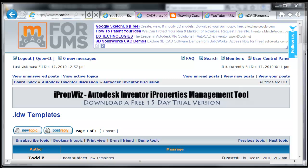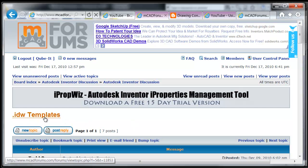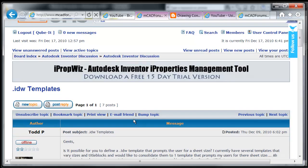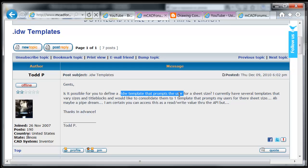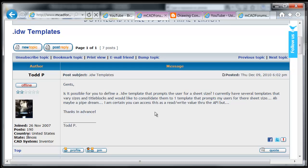So the other day I was browsing mcadforums.com and I came across a topic about IDW templates where Todd asked if it was possible to define an IDW template that prompts the user for sheet size. And while that is definitely possible with Inventor,